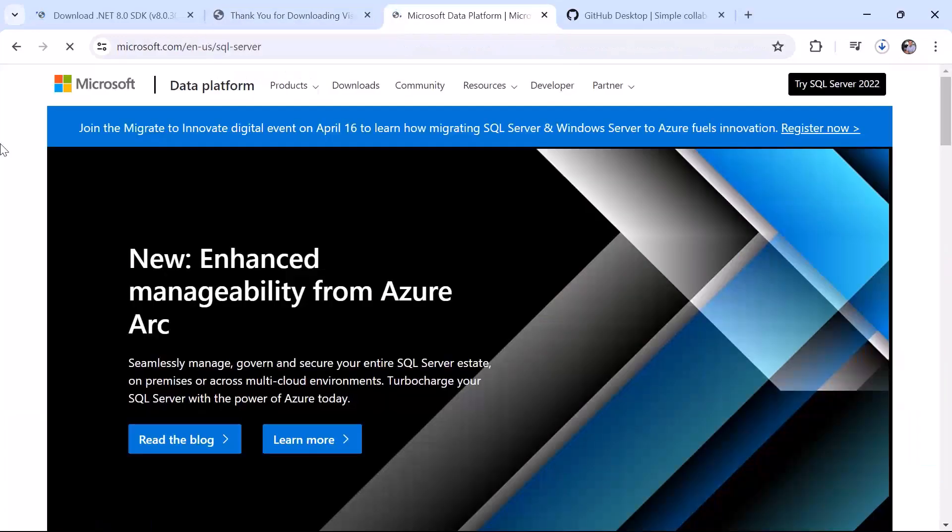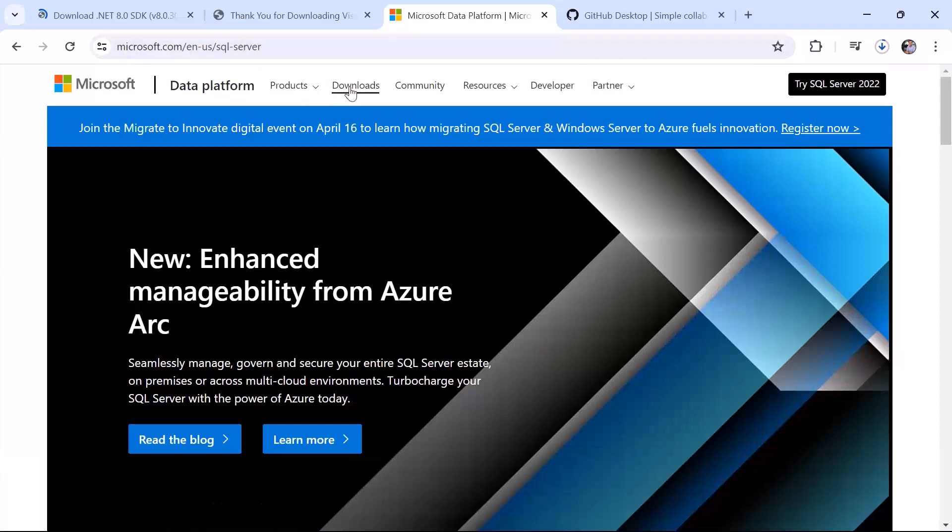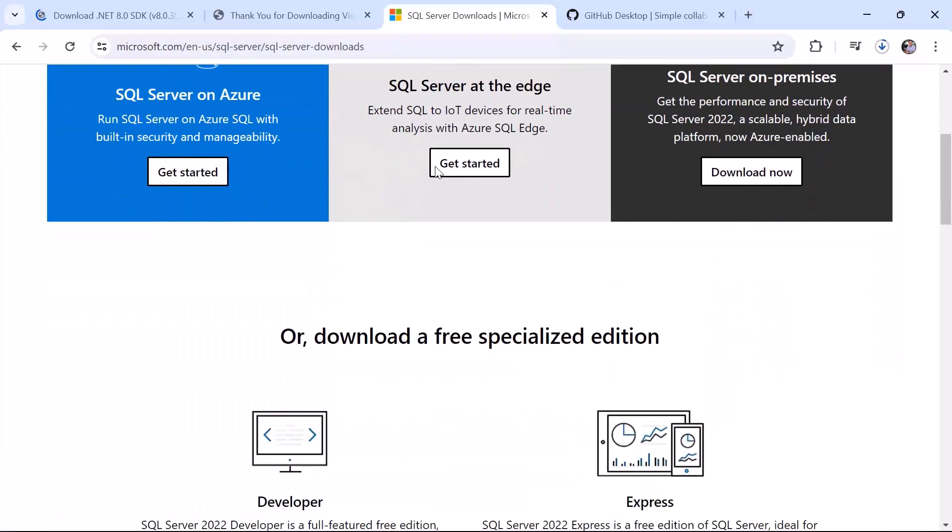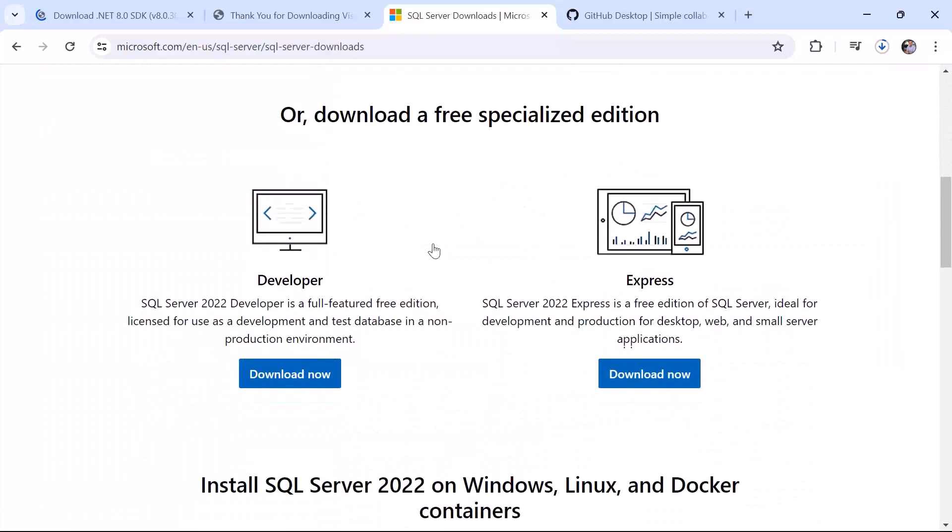To download and install the SQL Server Express you need to navigate to Microsoft.com and then SQL-server and then here go to downloads. Then you scroll down to download a free special edition from the options in here, select the express version, download and install.